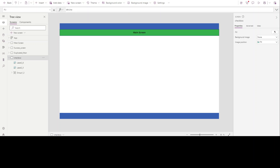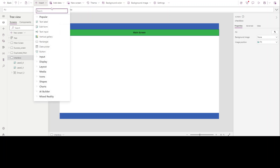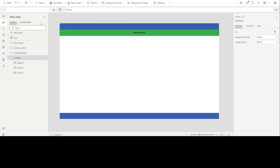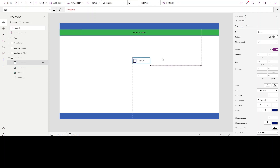Hello everybody, welcome to the next video. In this video I will be explaining some more features of Power Apps, and we will start with a checkbox. So first of all, what is a checkbox?